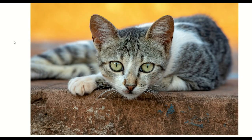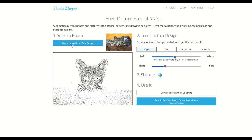I just grabbed this image off of Pixabay of the kitty cat, and I've uploaded it now just using this little 'use image from your device' option.